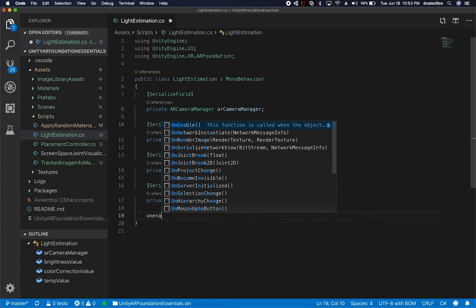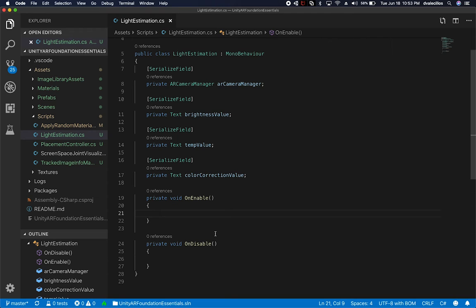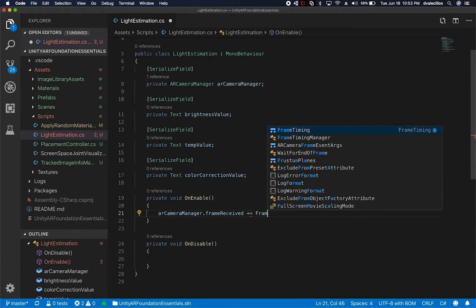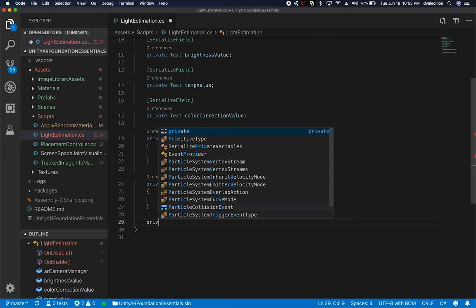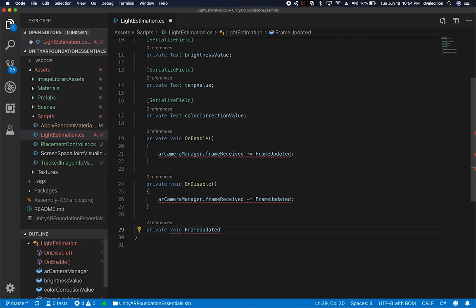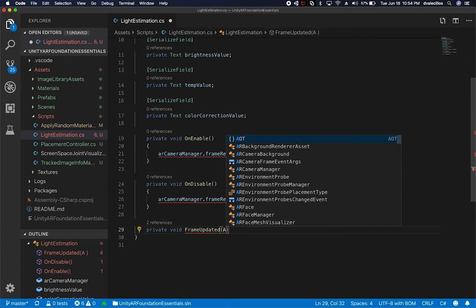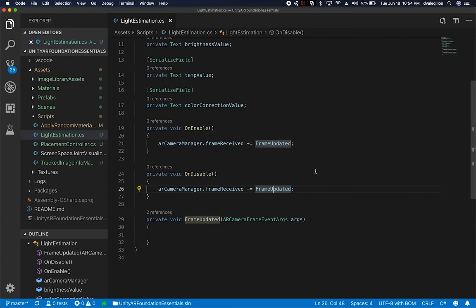Now I'm going to bring in two methods: OnEnable and OnDisable. In OnEnable, I'll add an action to the AR camera's frame received event — I'll call the handler 'FrameUpdated'. In OnDisable, I'll remove it. Then I'll create a private method to handle the event. If you hover over the event, you can see it takes an action of ARCameraFrameEventArgs, so I'll match that signature. Once I do that, the errors go away.